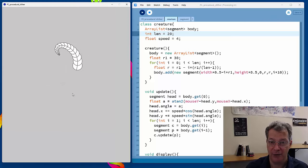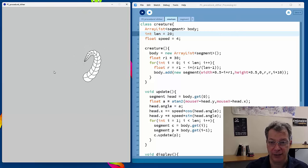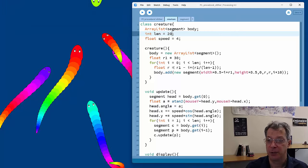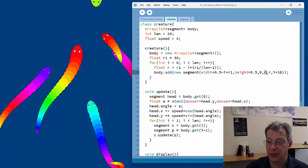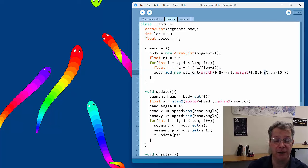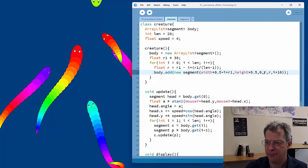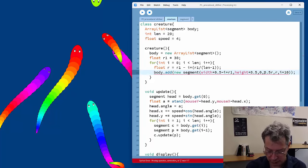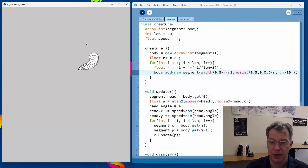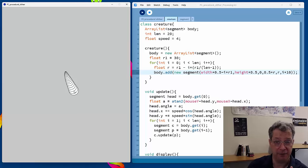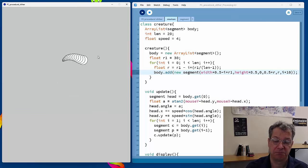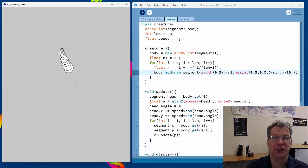We can change the length just by changing the length variable, producing a much longer creature. The shape can be modified by changing the radius calculation function. Changing the distance between segments — for example to half the radius — gives a much tighter set of circles. These are the basics of procedural animation for snakes, fish, lizards, and all sorts of creatures.